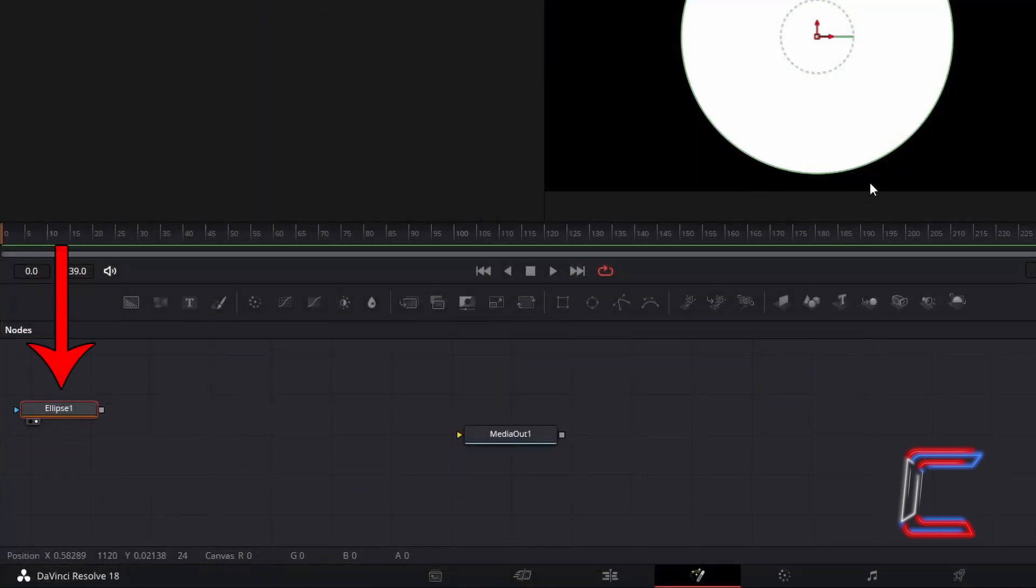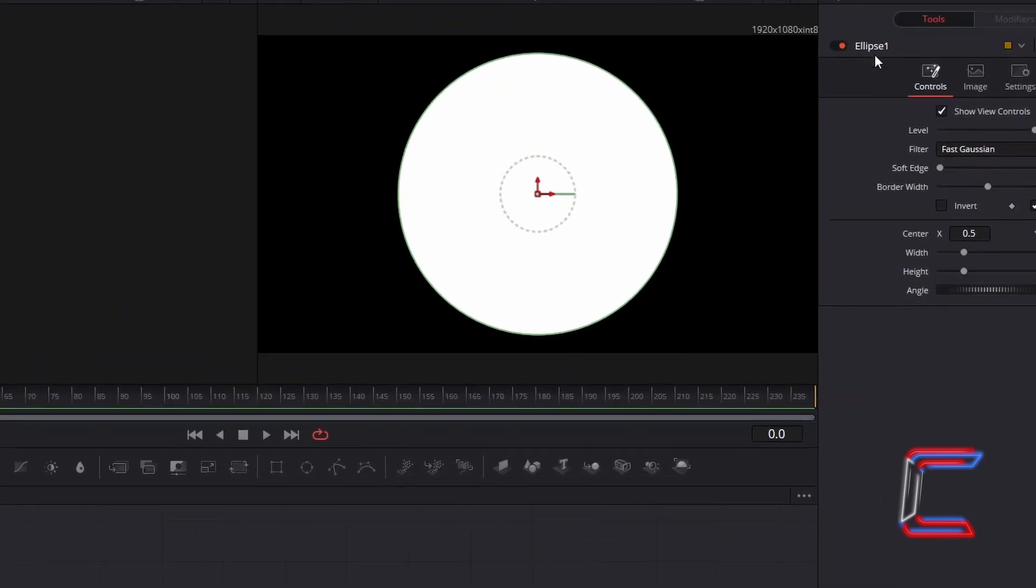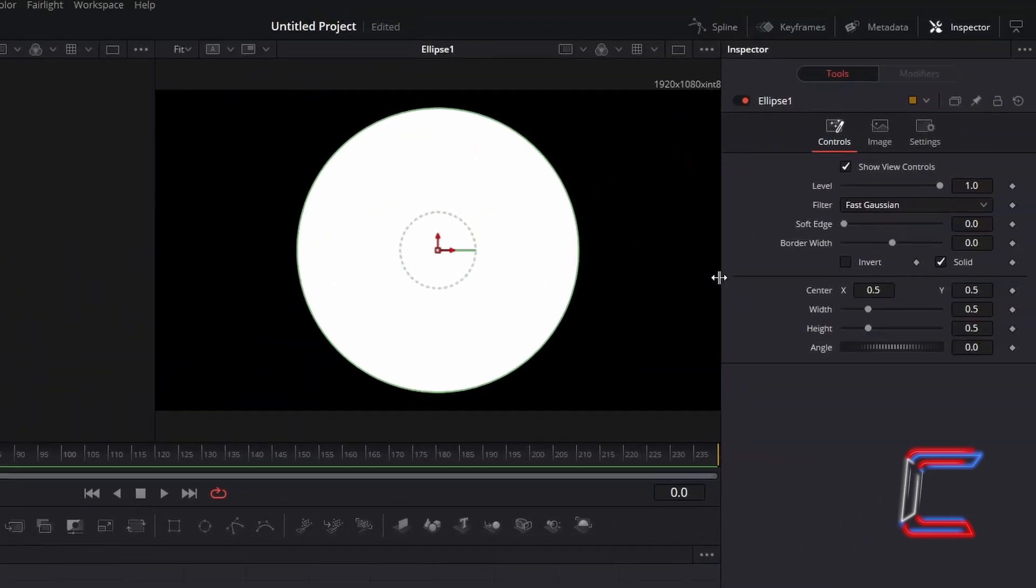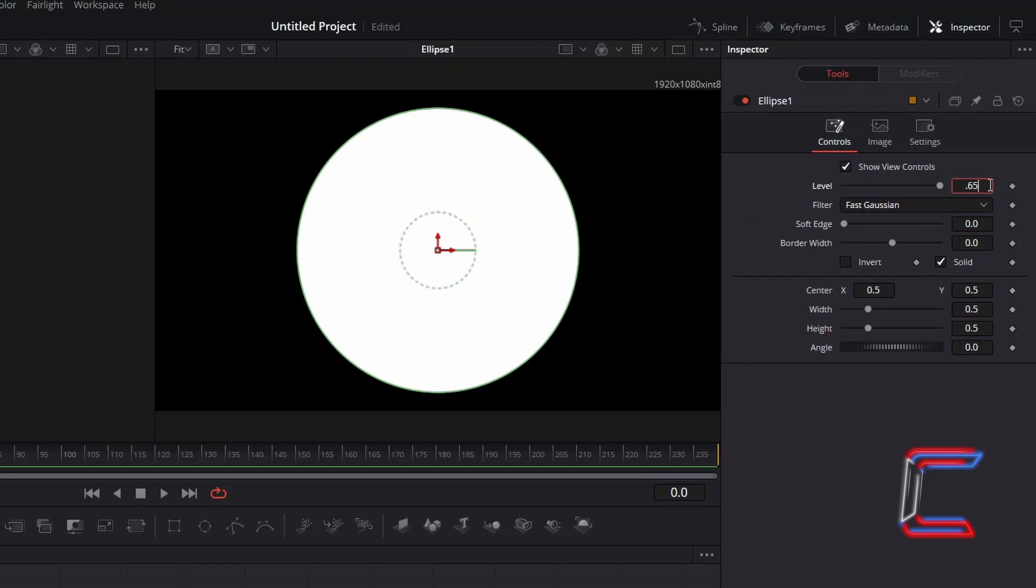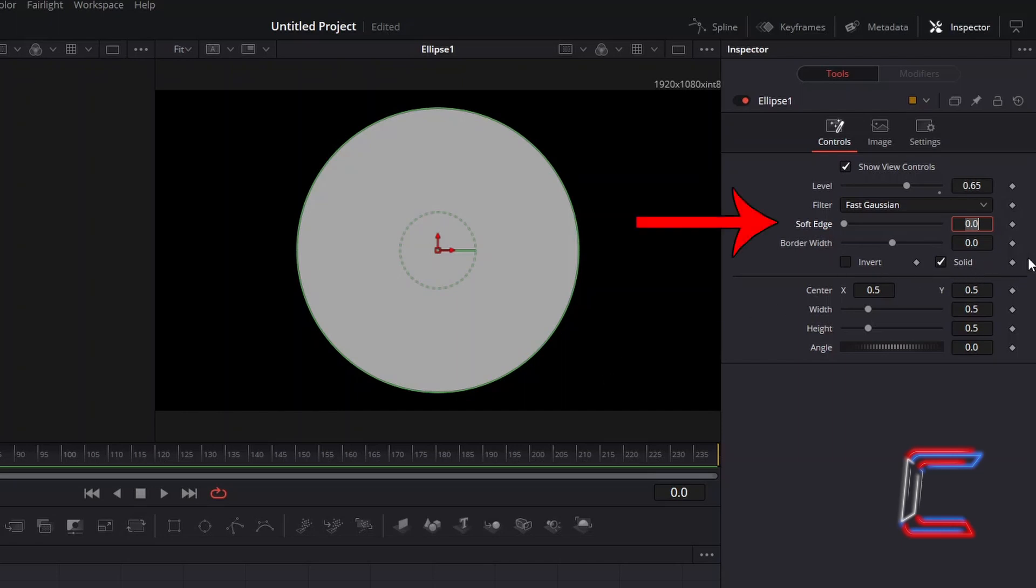With this new Ellipse node selected, under Inspector and Controls, to add some transparency to this shape, we will decrease Level from 1 to 0.65. And to add Feather to the edges of this circle, we will increase Soft Edge to 0.035.